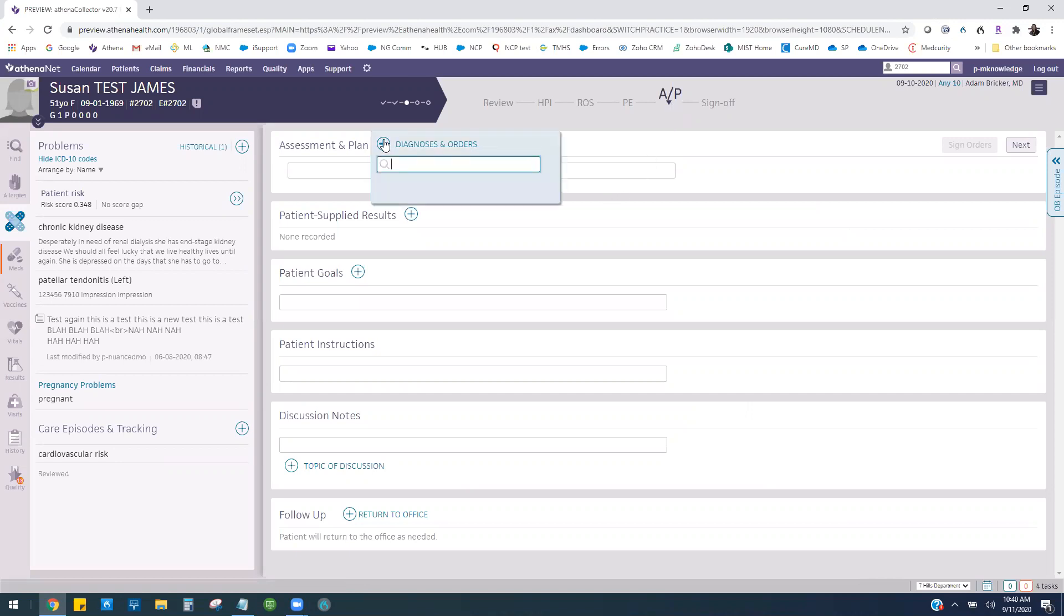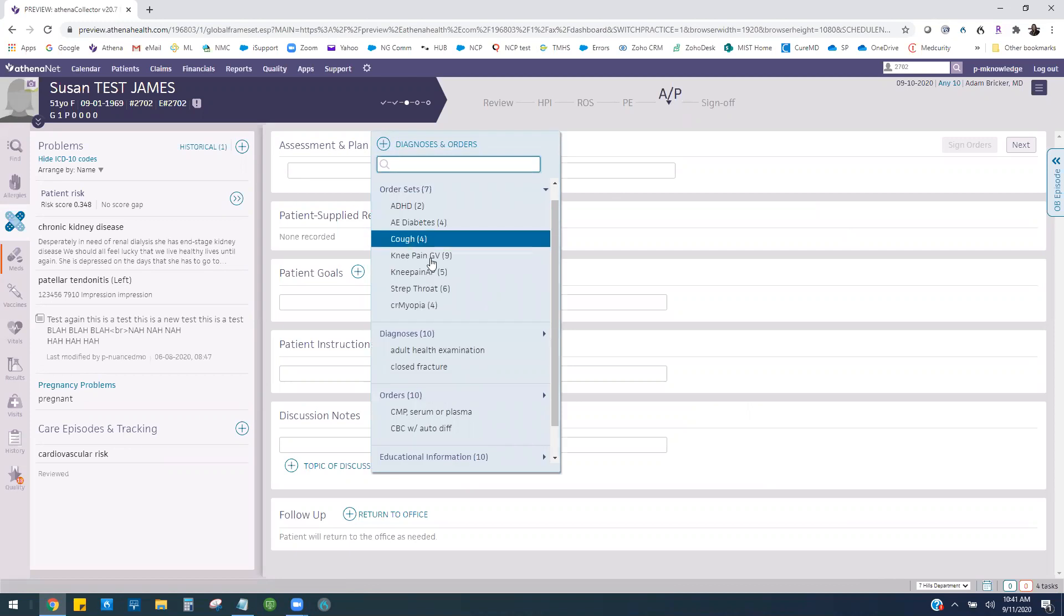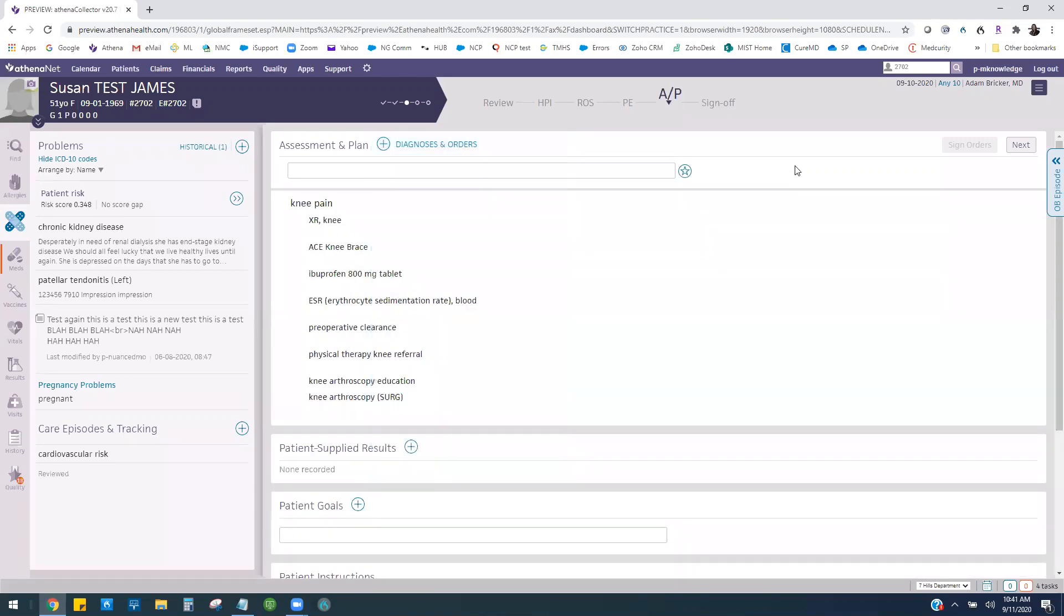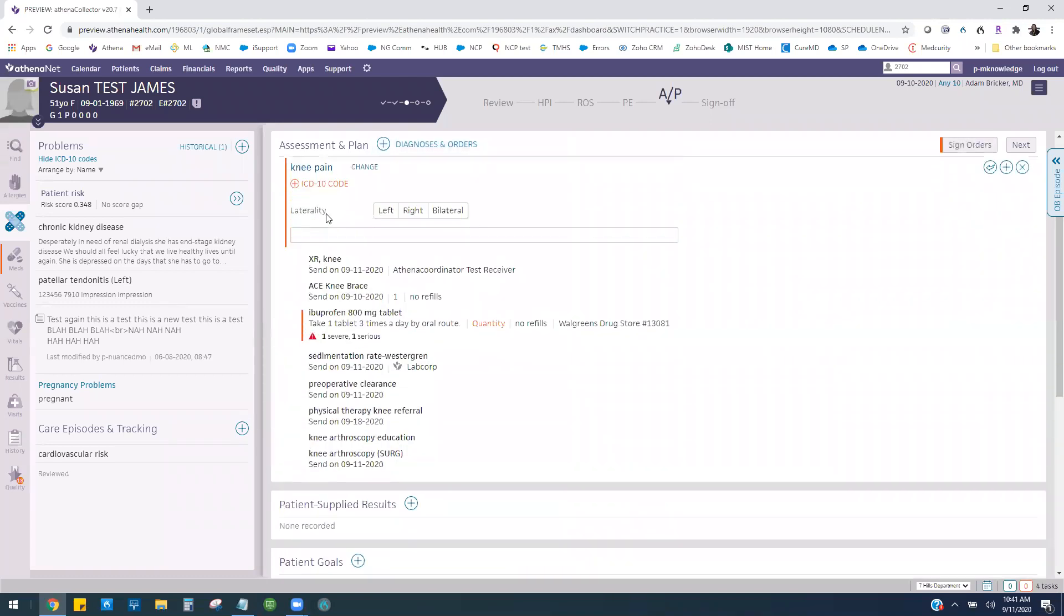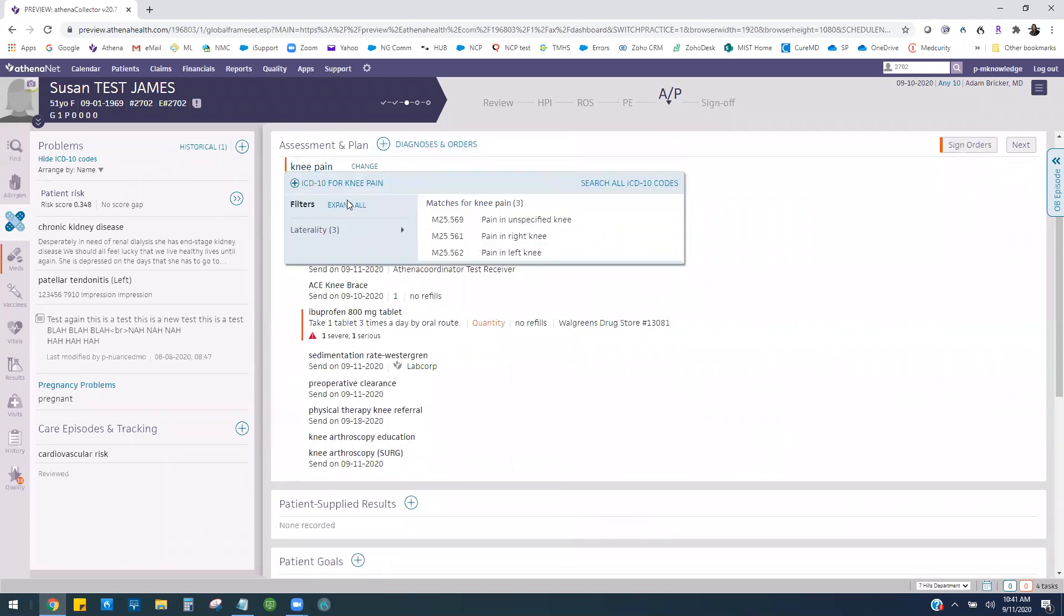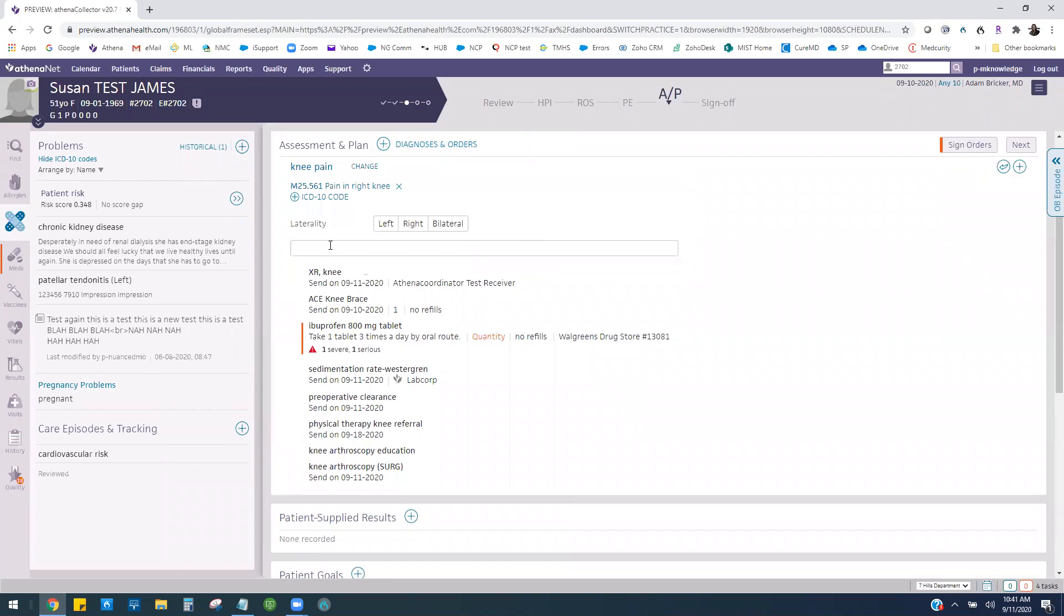I'll pull in here an order set that is all set up for my knee pain, and you'll see once I order that order set it includes my diagnosis. I do have to specify which knee, of course, and then I could add any notes if I need to.